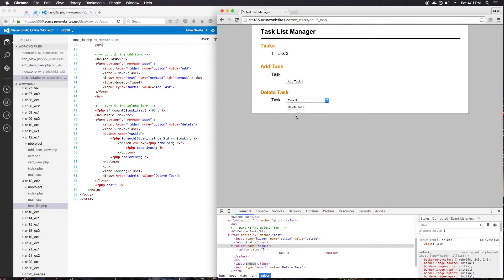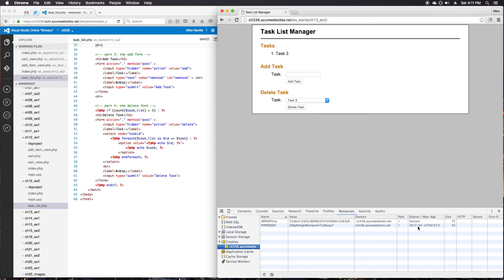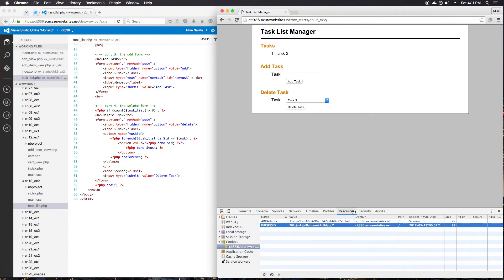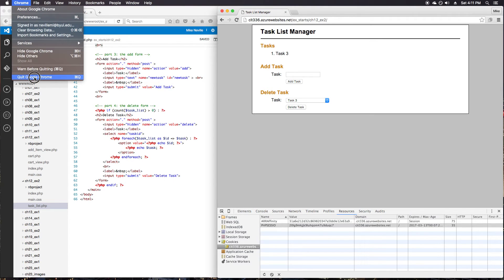And it also says make sure to exit and restart the browser to make sure the session is persistent. Before I do that, I'm going to check our resources, our cookie, the expiration. We do have a date in here. It's not a session cookie. So this should be persistent, and it looks like it's set up correctly. So let me quit Chrome.